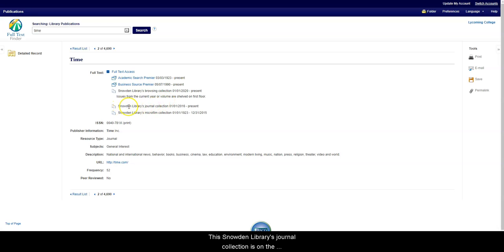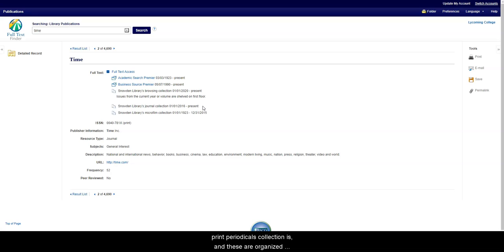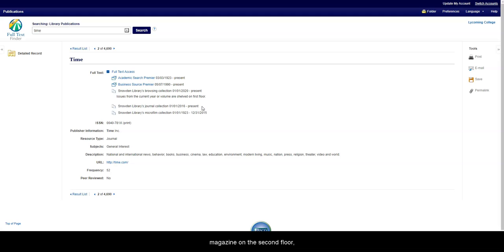This Snowden Library's journal collection is on the second floor of the library. That is where the bulk of our print periodicals collection is. And these are organized alphabetically. So if I wanted to find Time Magazine on the second floor, I would go to the T section for time.